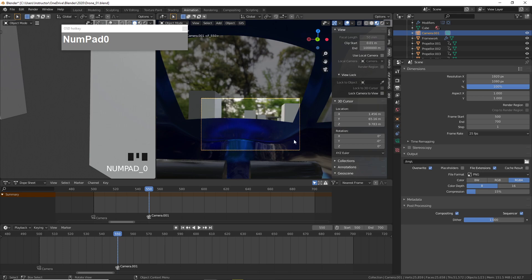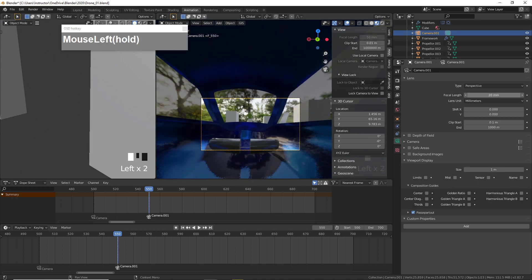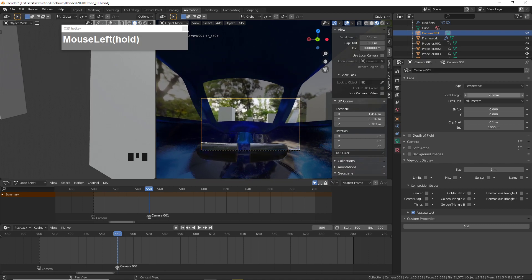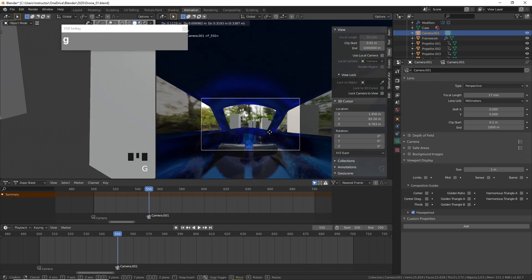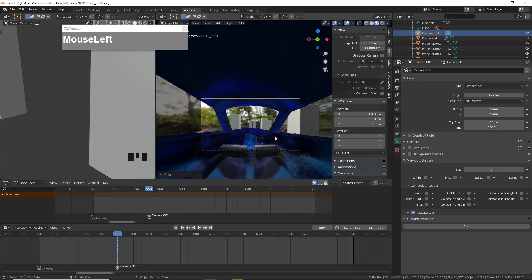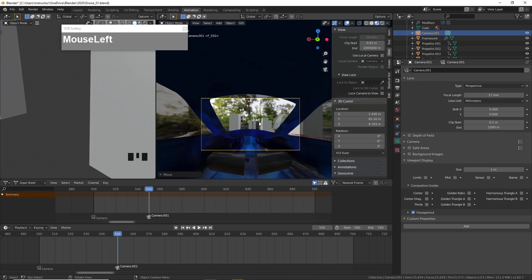Press numpad 0 to go to camera view. The view is very limited right now, so I'll adjust the focal length. Make sure the camera is selected, go to Camera Properties, and make the view wider by adjusting the focal length. I'll also select the camera and move it — press G followed by ZZ so you can push it forward along the local axis.